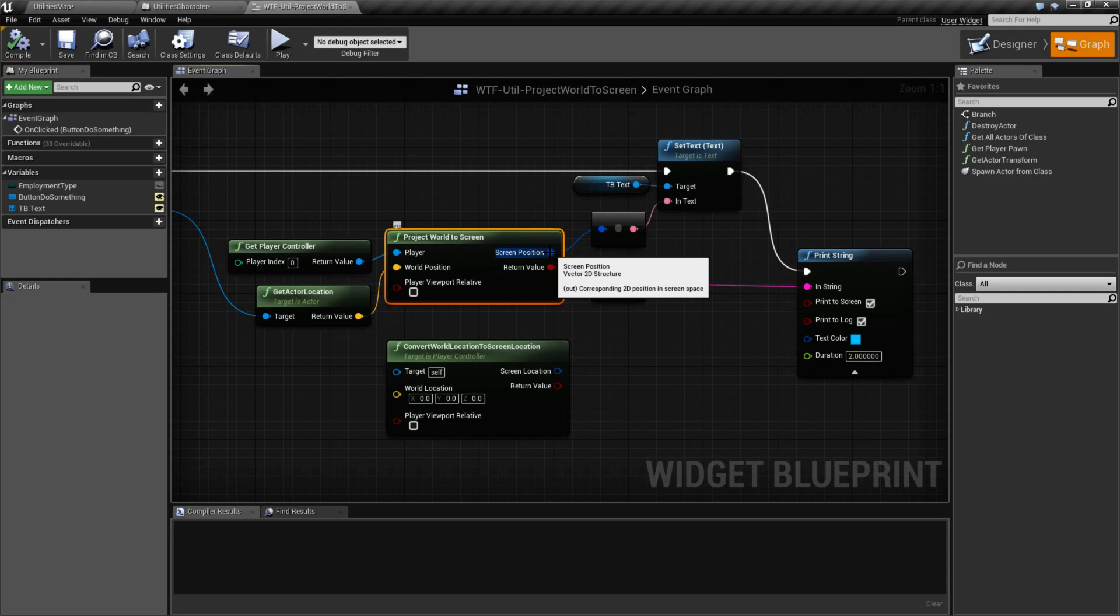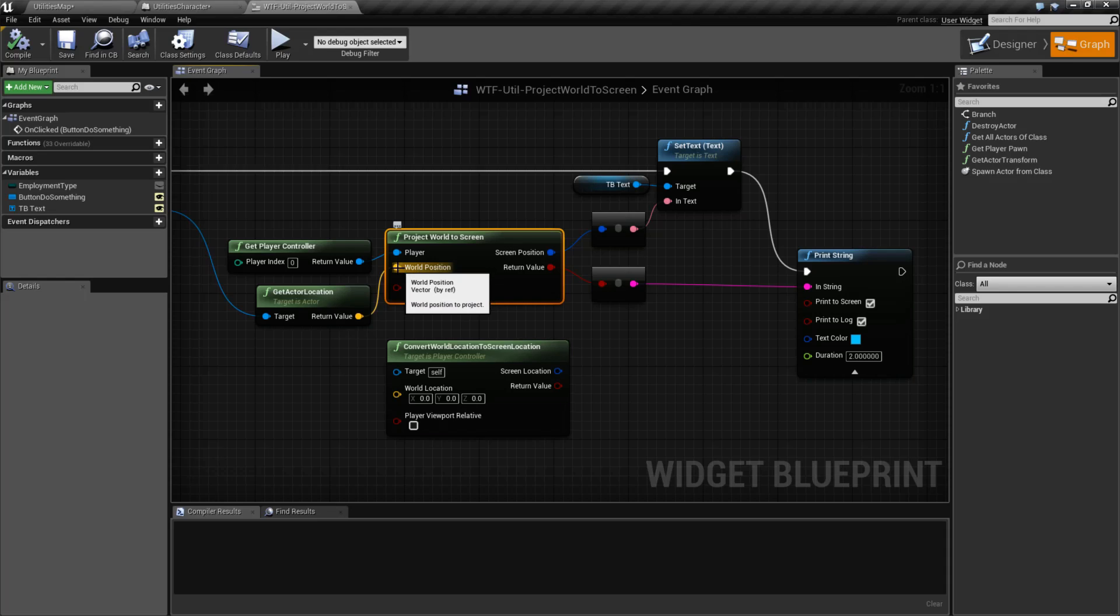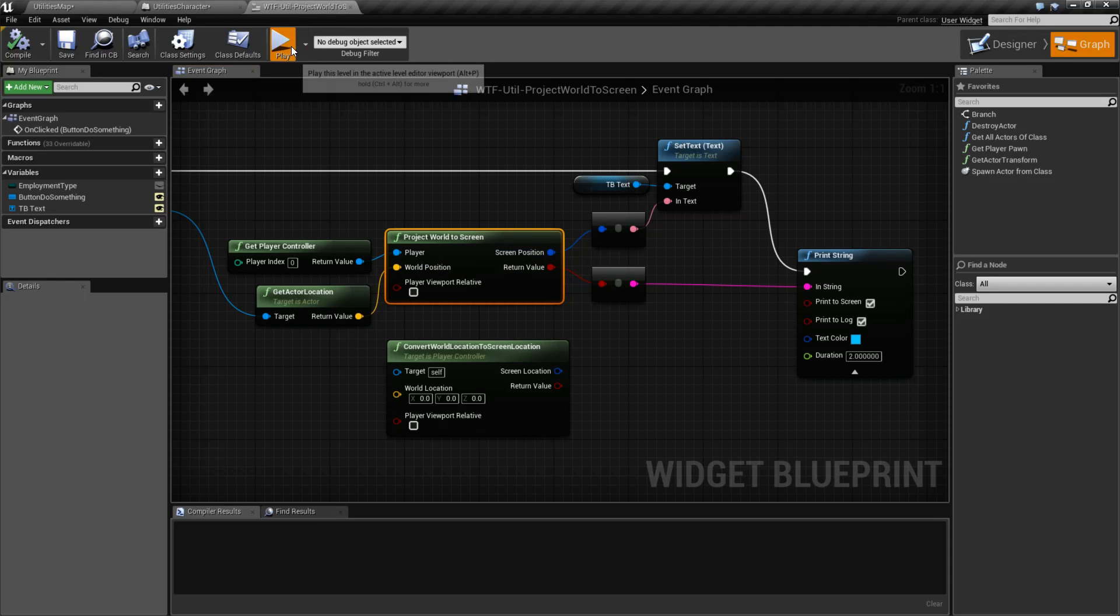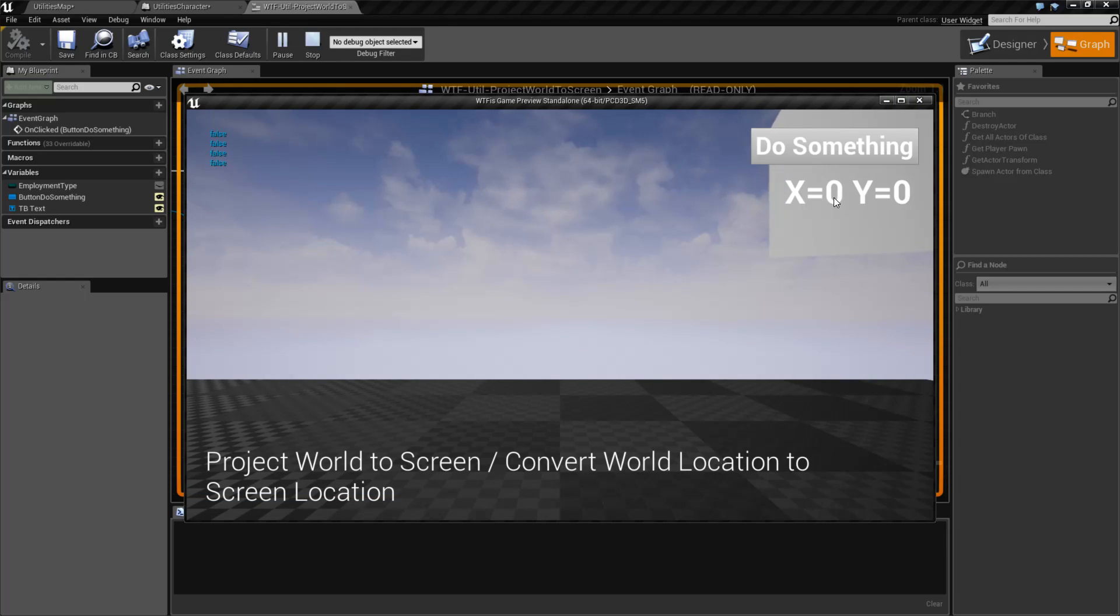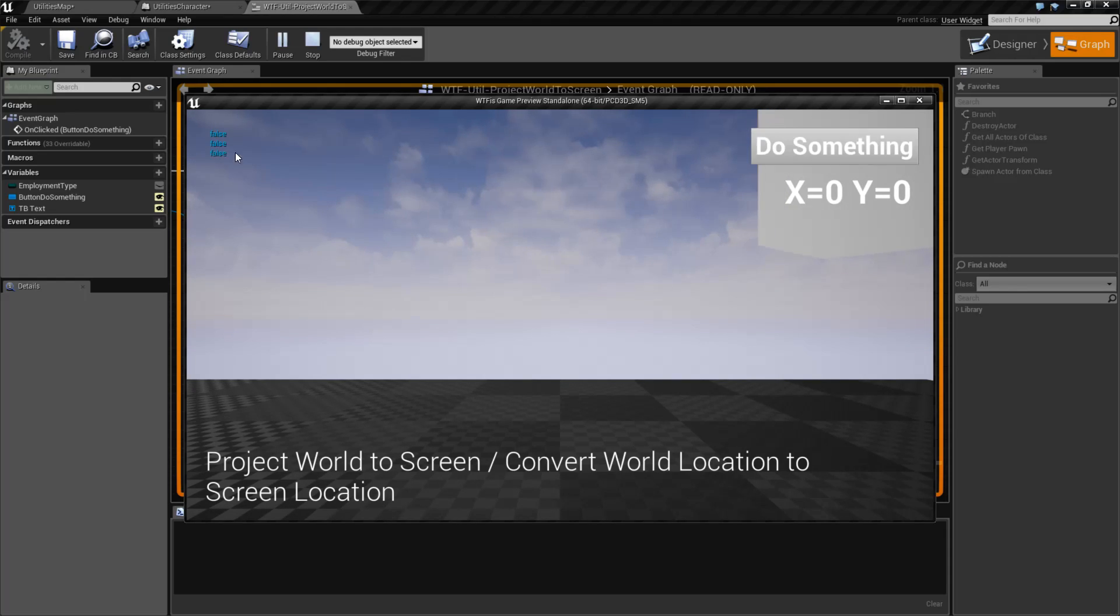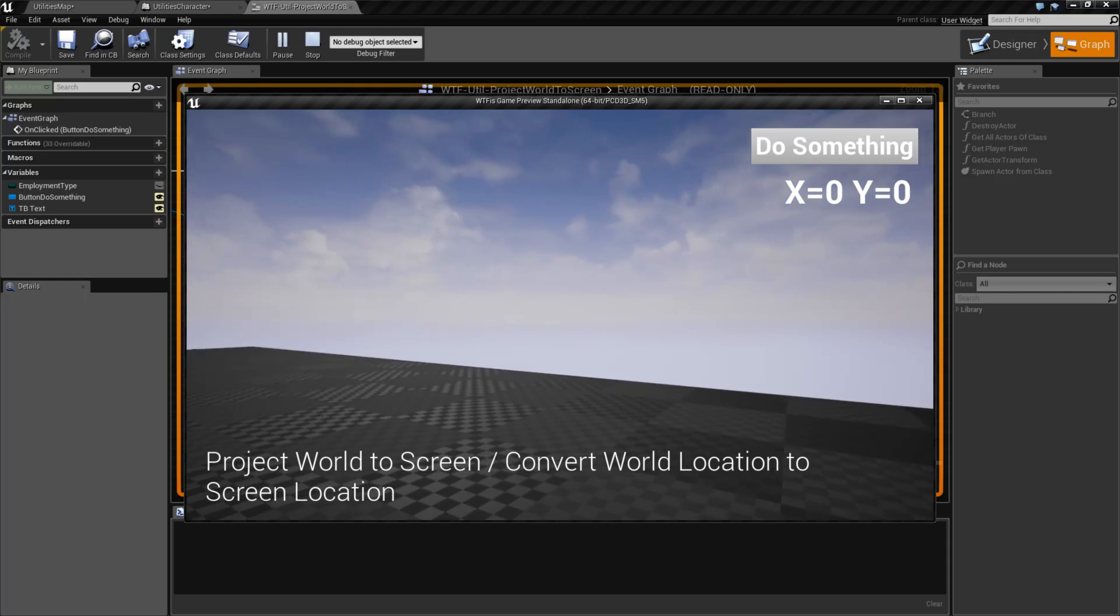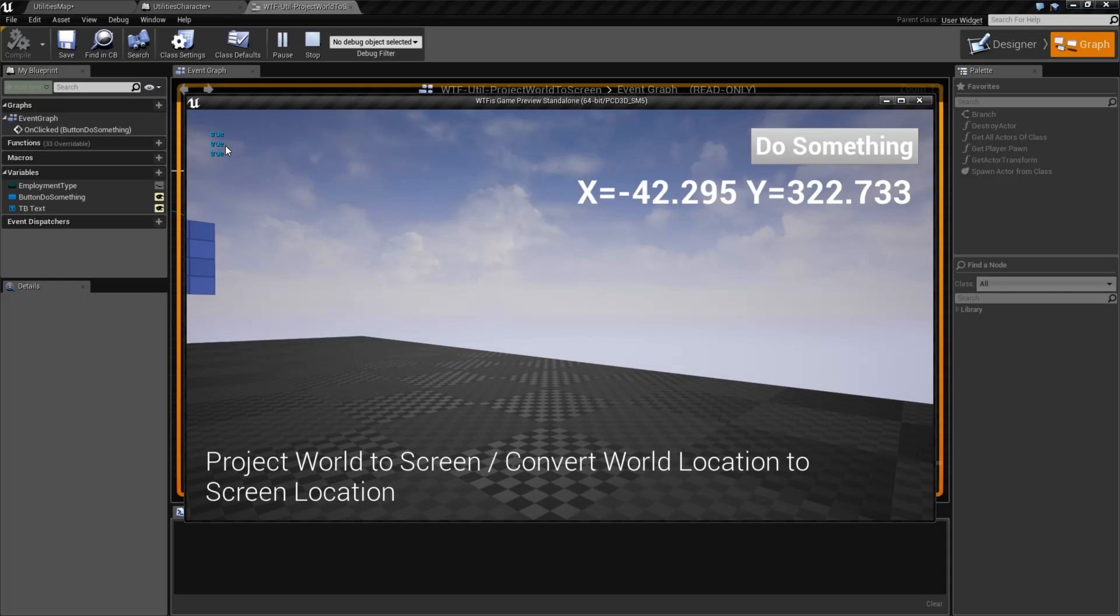Our output is going to be the screen position. Where on the screen is this located? And then if it was true or false. So let's run through our example and let's hit do something. And we'll notice we have an X and Y of zero. Well, why is that? Well, look, we have false. The item is not on our screen or relative to us. So we can't actually get a result. Now, if I move my mouse over it a little bit and hit do something, now we'll get a true and we'll get a value.